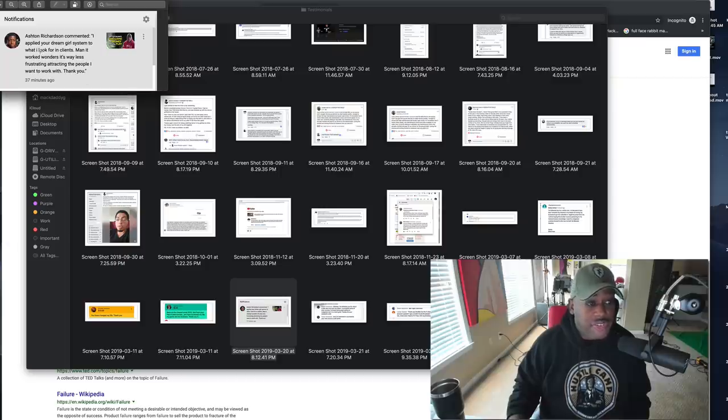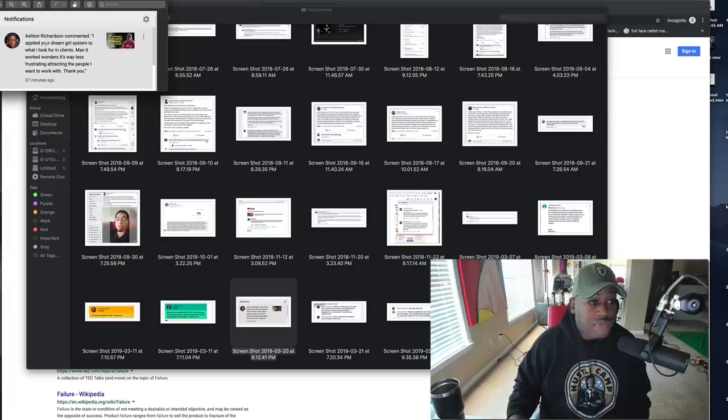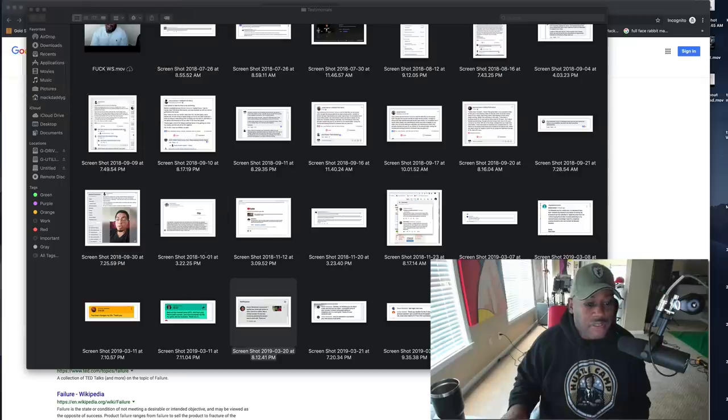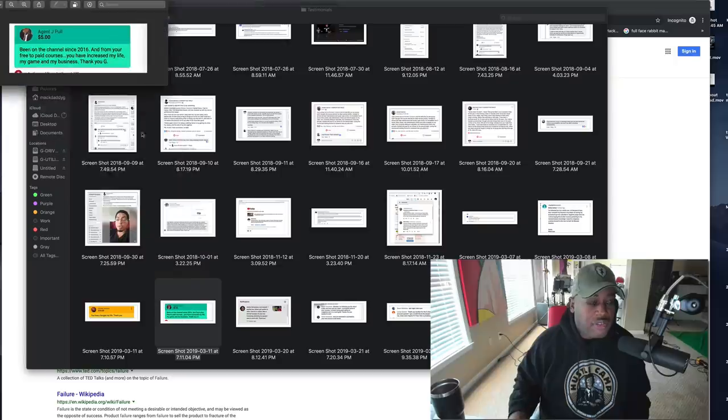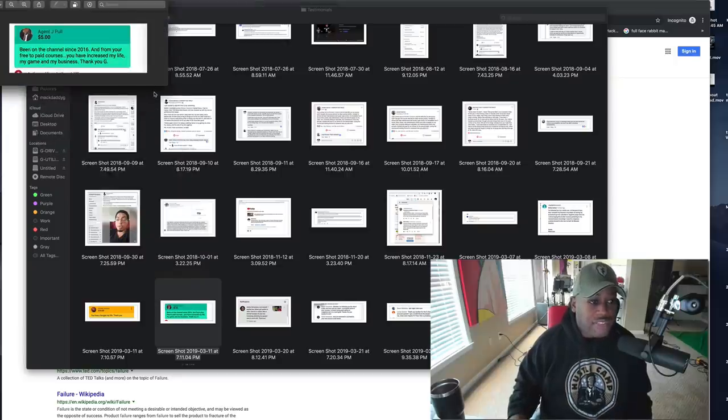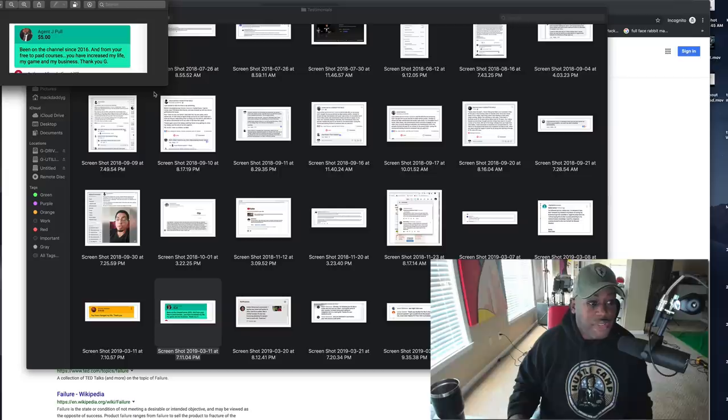Here's Ashton Richardson. I applied your dream girl system to what I look for in clients. Man, it worked wonders. It's way less frustrating than attracting the people I want to work with. Thank you. Super chat: Been on the channel since 2016. And from your free to pay courses, you've increased my life, my game, and my business. Thank you, G.